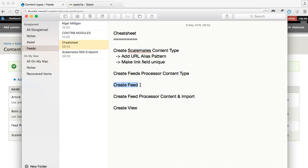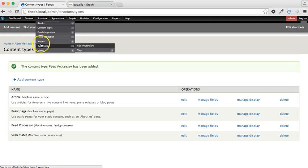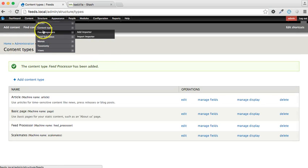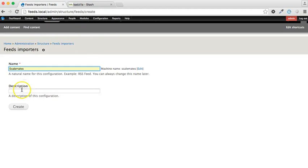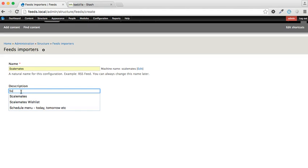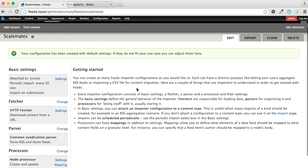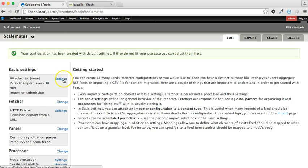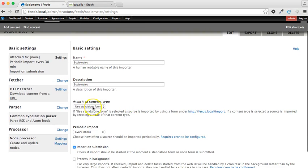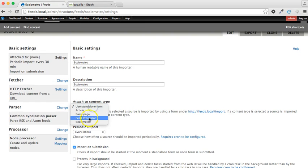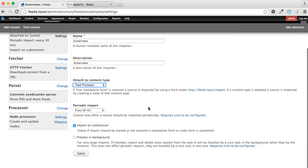So the next thing we can do is create the feed itself. Let's go to structure, feed importers, add importer. So I'm not going to go through each and every one in great detail, only those settings which are important to what we're trying to achieve today. So for the basic settings, we are going to want to attach it to the content type of the feed processor, which, like I said, triggers the import.